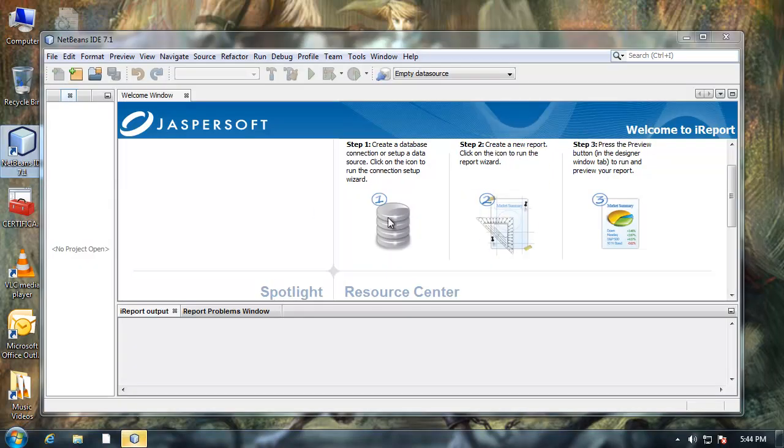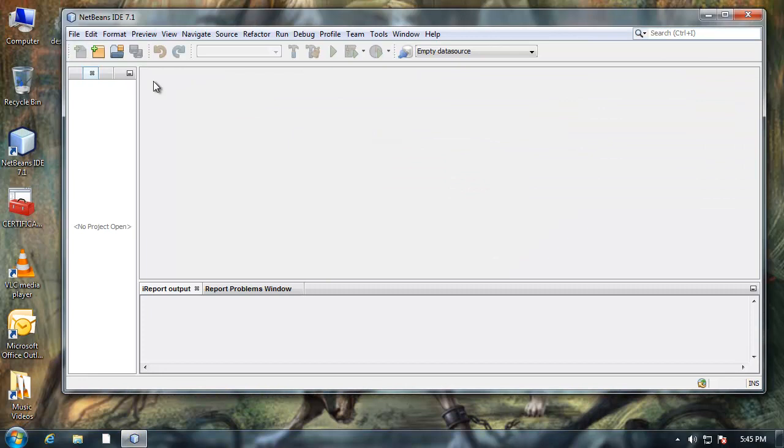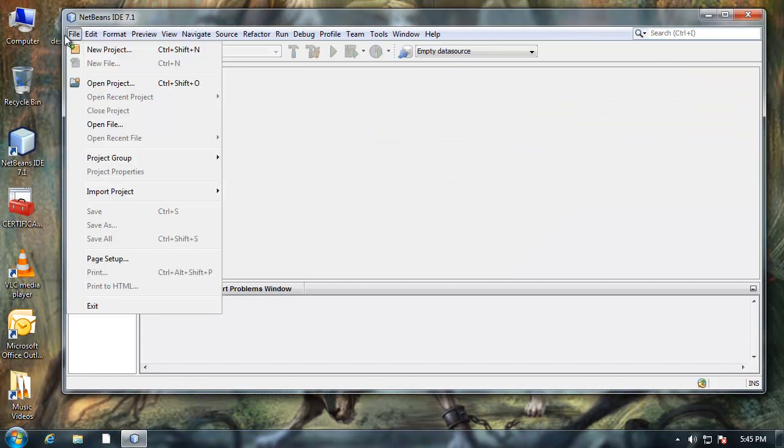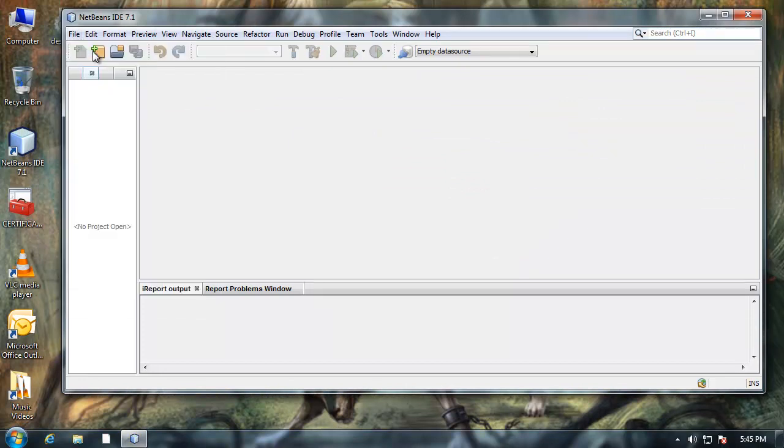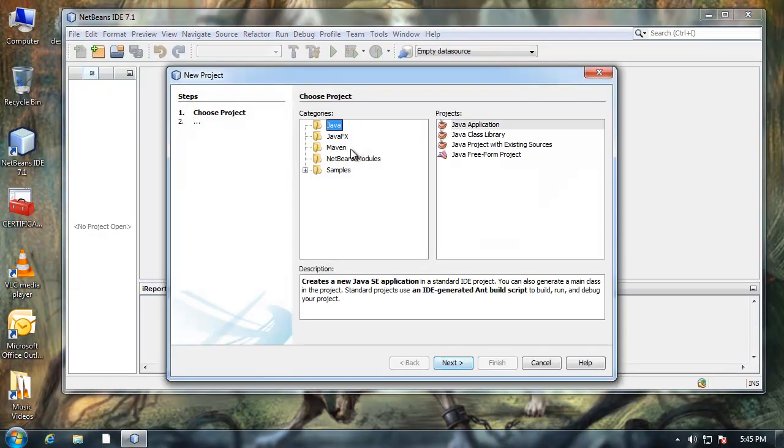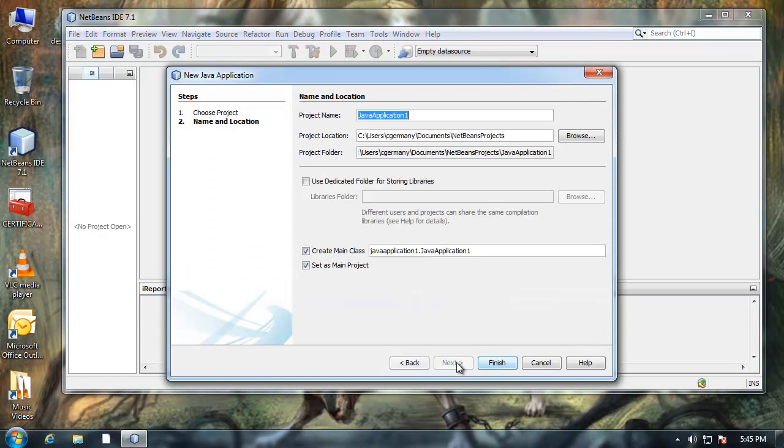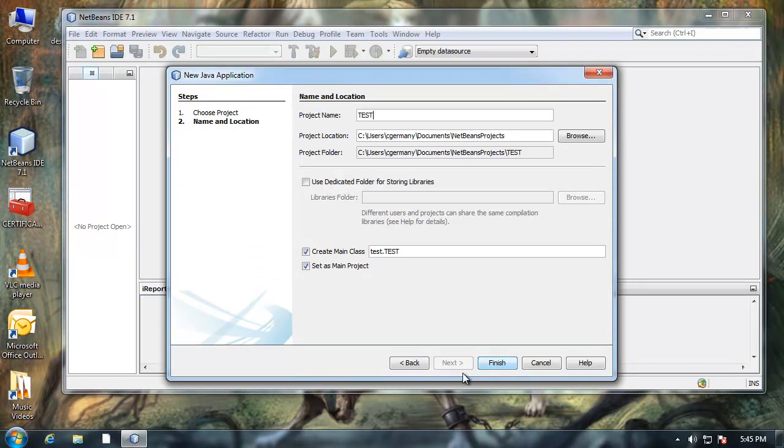Now that it's installed, I'm just going to make a test project just to show you. I'll call this a test.